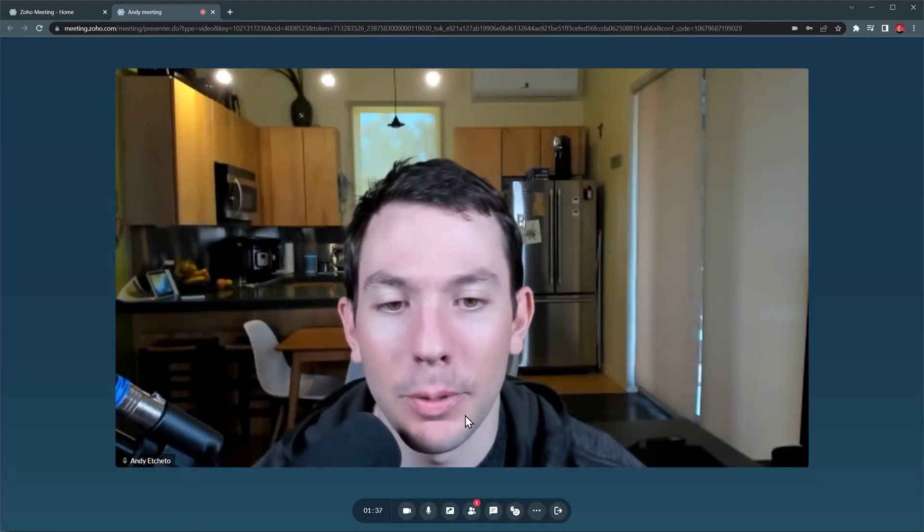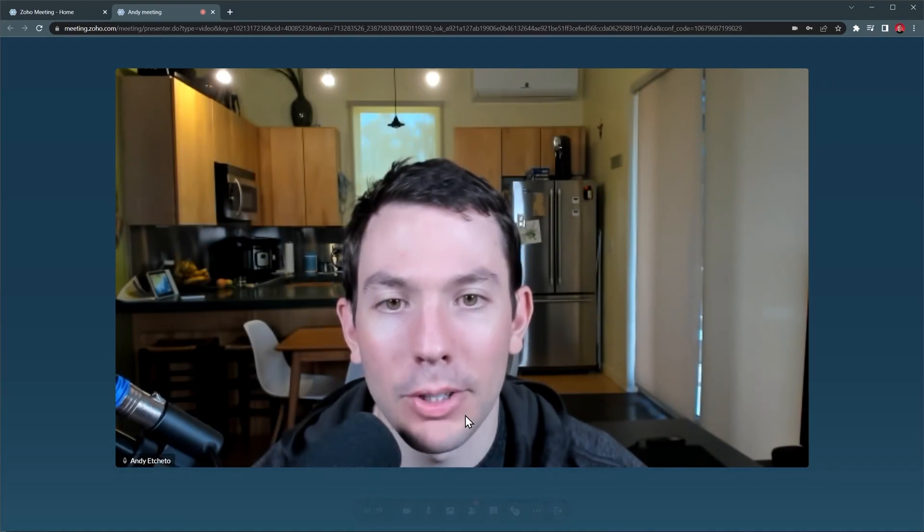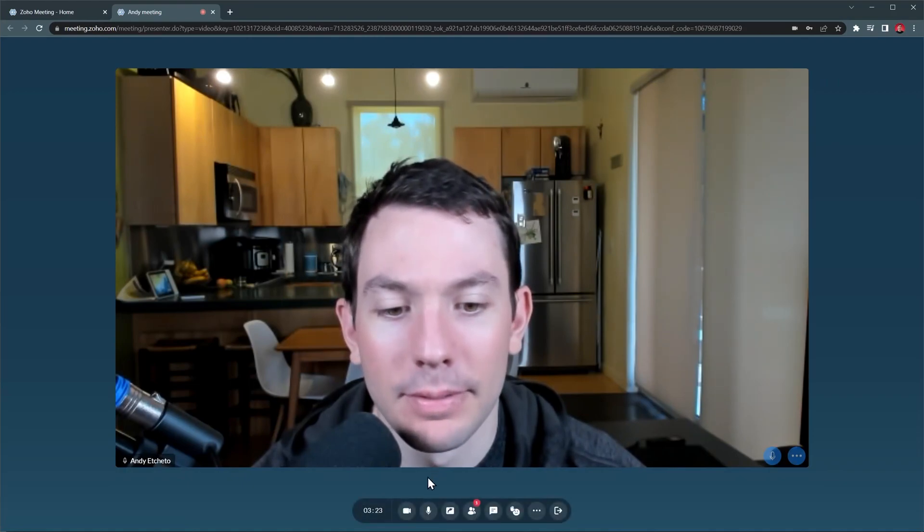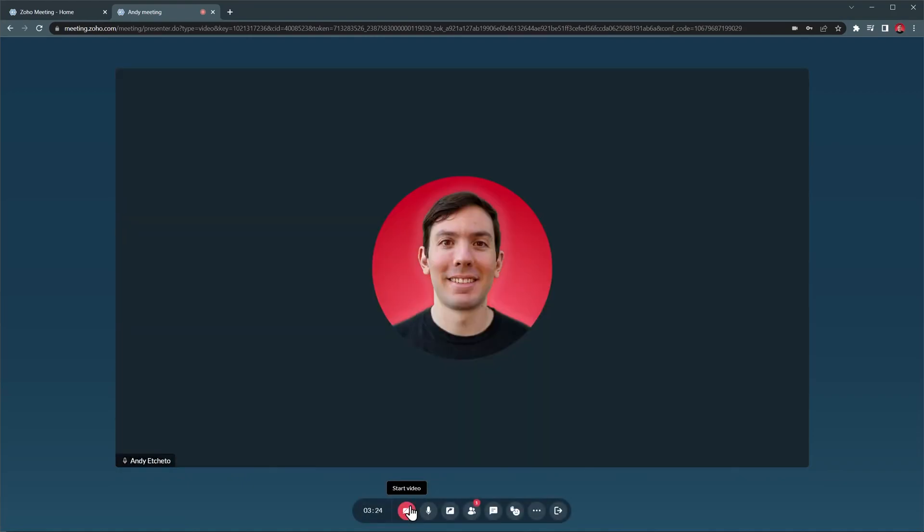And here we have our video, but we're going to turn it off for now. When someone tries to join the meeting, you will see a message that will allow you to let them in.